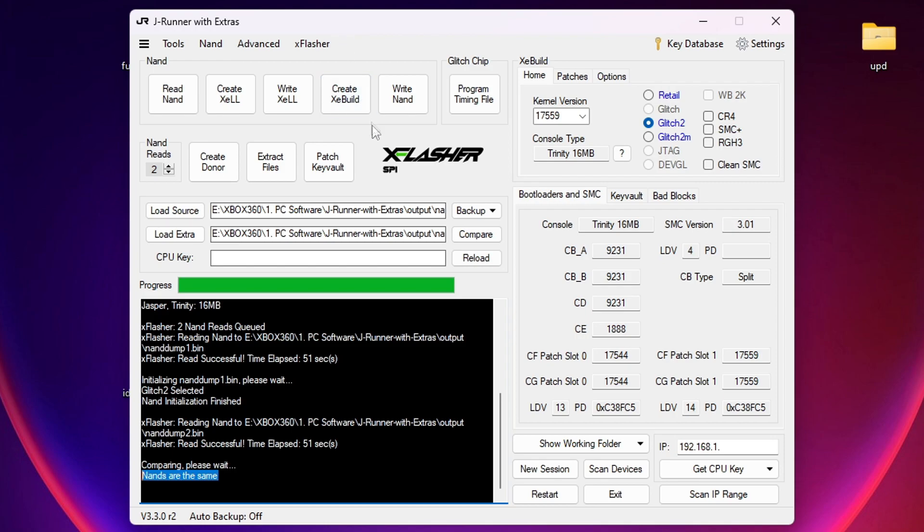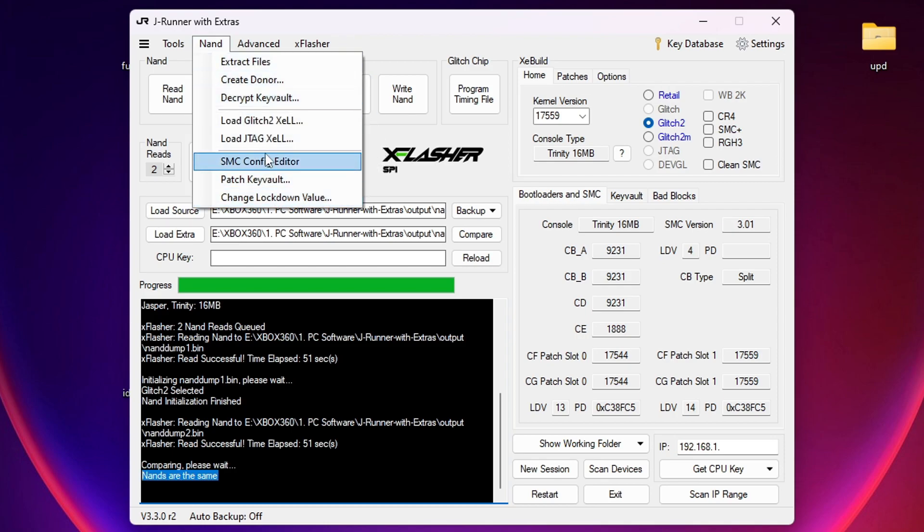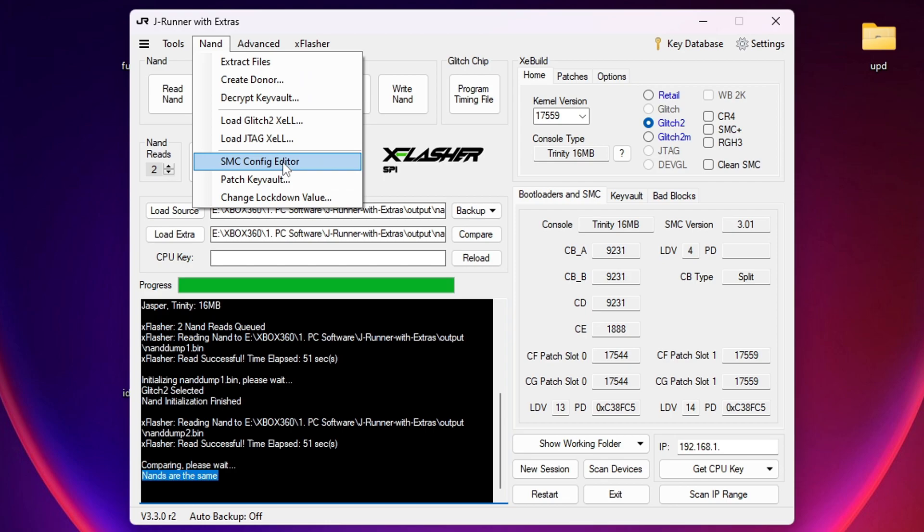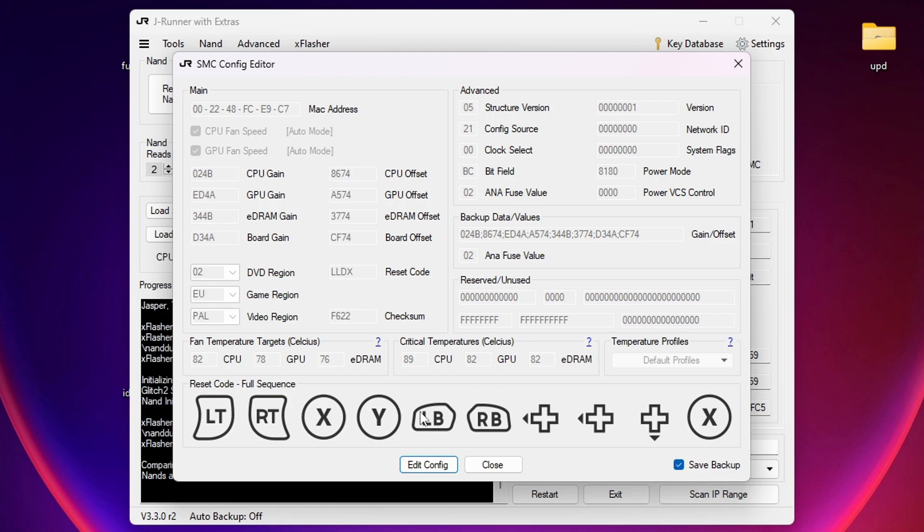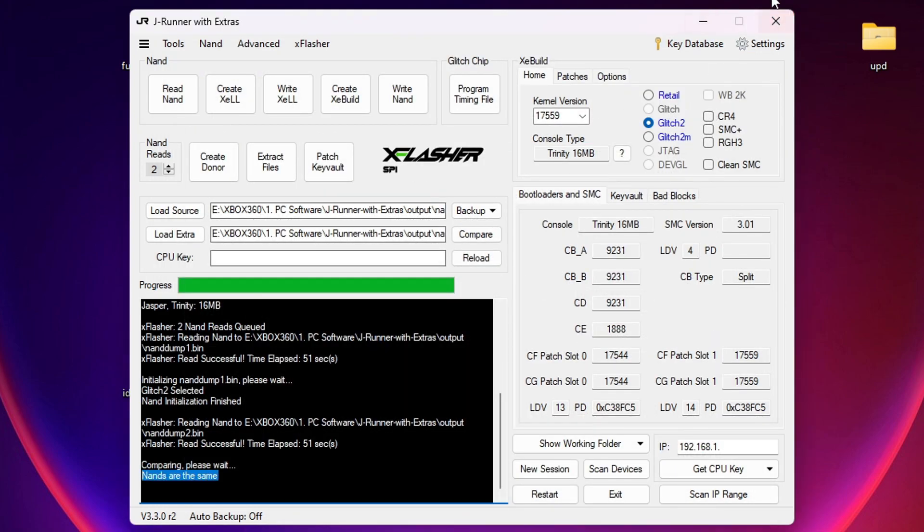So once we have the NAND reads, we're going to go up here to NAND and we want to click on SMC Config Editor. Now down here, you can see Reset Code, LLDX. And also here, the Reset Code, it tells you here which buttons you need to press in order to reset your parental lock. Now this is different on all consoles. So what I'm going to do is just pull out my phone and I'm just going to take a picture of this. Or you can take a screenshot. And that's it. That's all we needed from J-Runner. So now we can close this, remove the NAND wires, and we can reassemble the console.